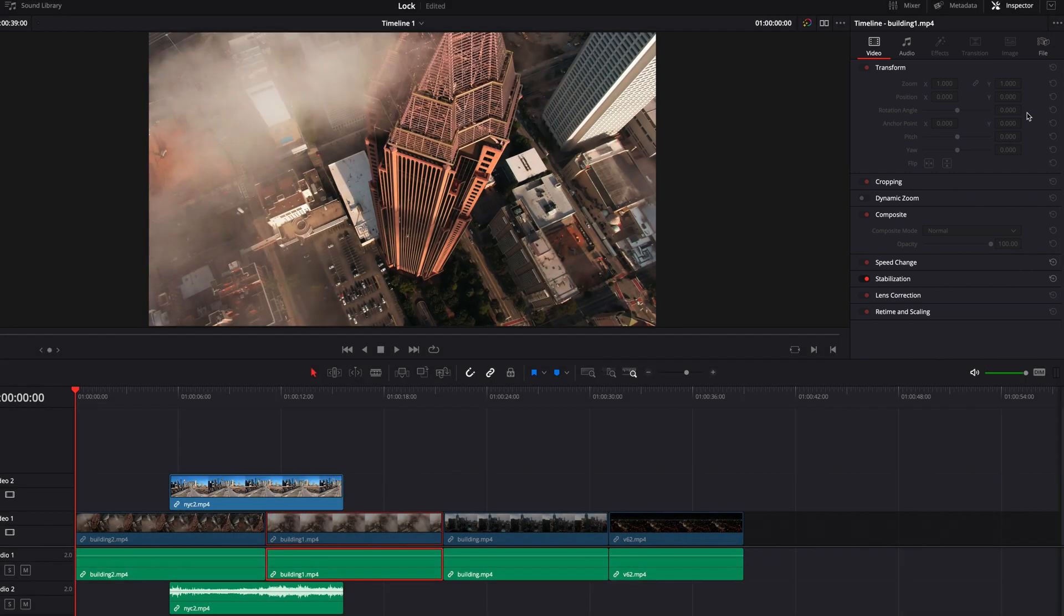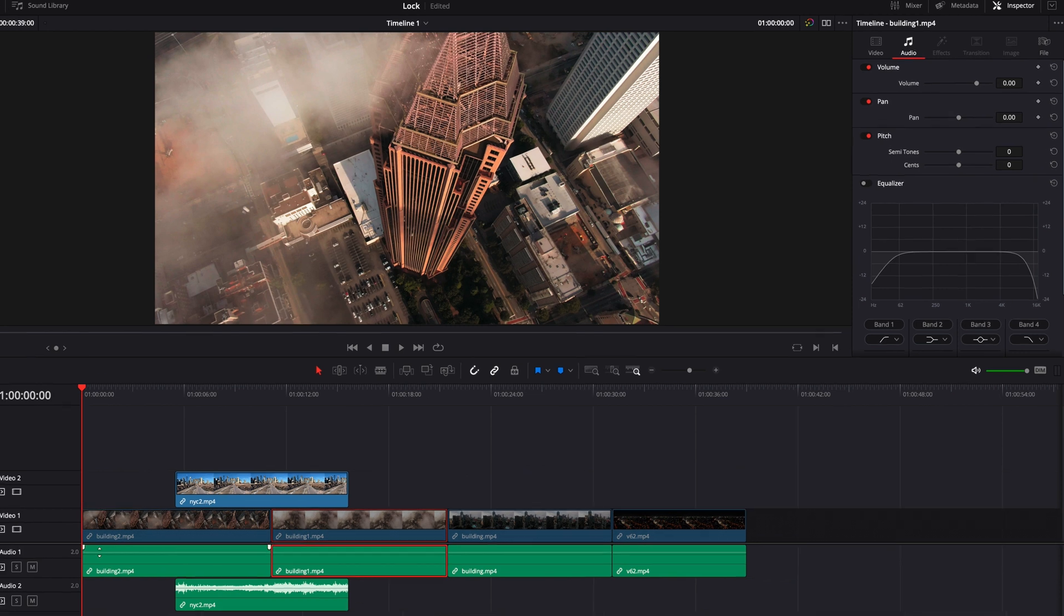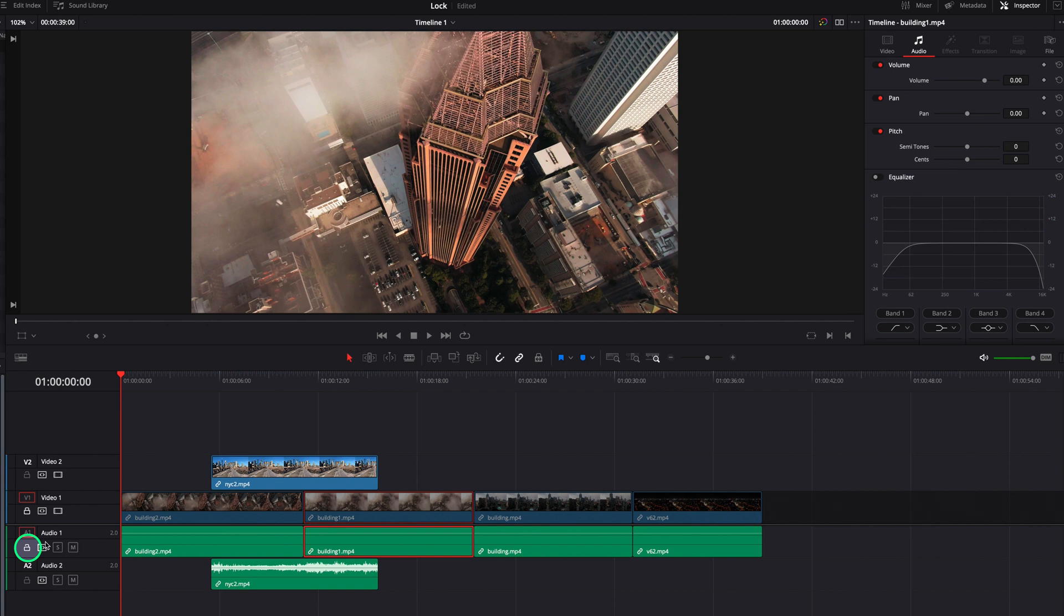However, when we switch to the audio part of the inspector, you will see that now all the parameters are still there. The reason is because the audio part of this clip is on a track that is unlocked.